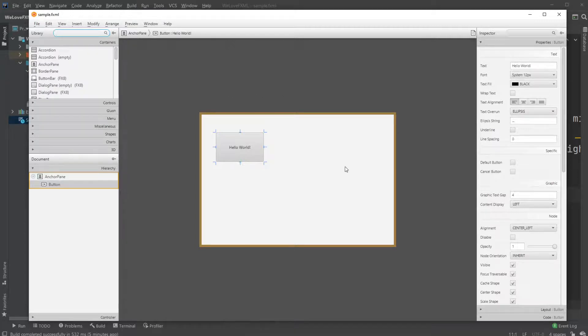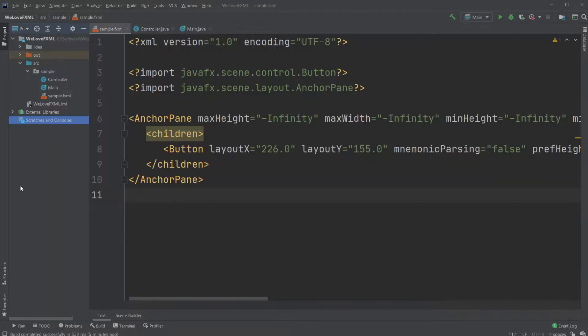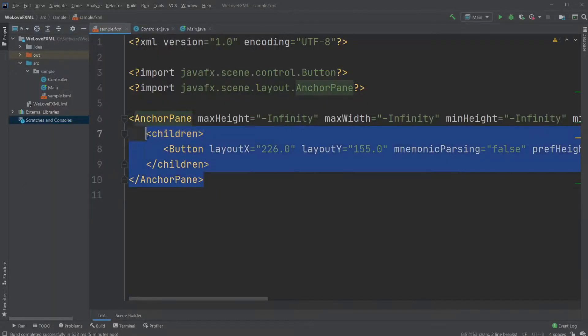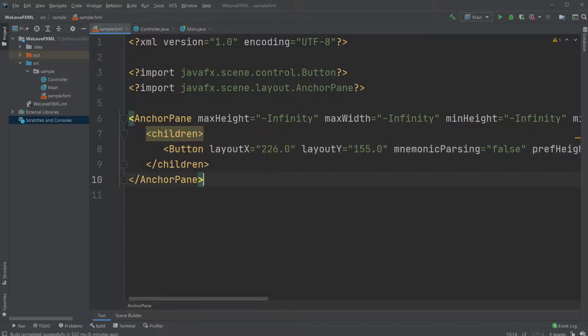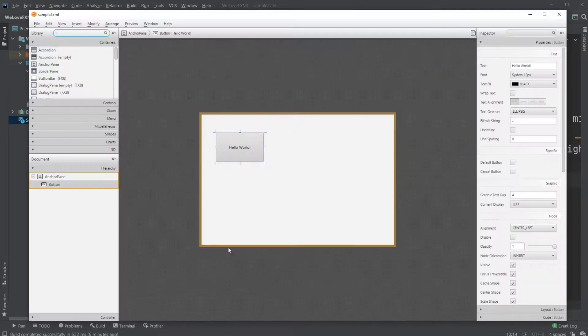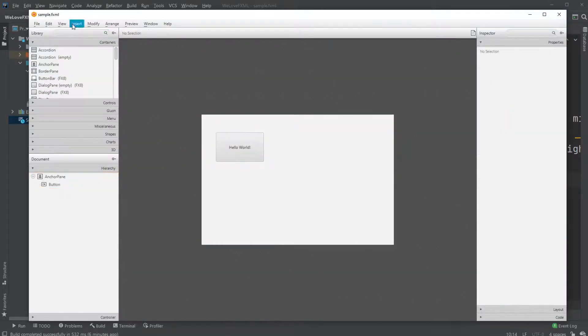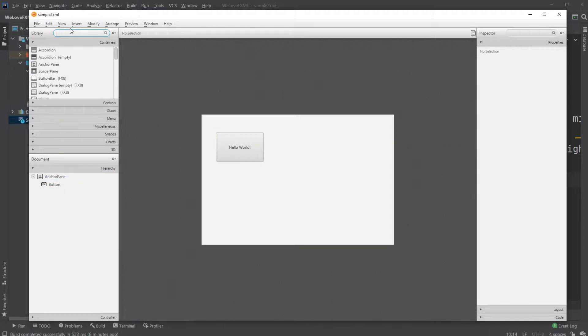And SceneBuilder is probably easier because it's a drag and drop application, but it's good to have an understanding of what's going on and it might be quicker to just change a few values inside the XML document. But let's just add some more stuff and see how it works.